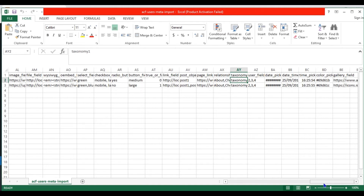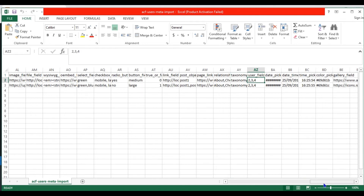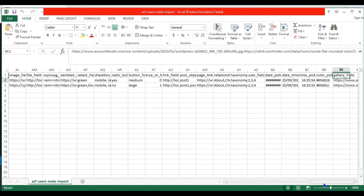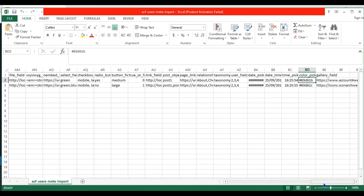In the taxonomy field, provide the taxonomy values — you can specify multiple taxonomies in comma-separated format. In the user field, provide the user IDs. In the date picker field, provide the date value in the specified format. In the date-time field, provide date and time values. In the time picker field, provide a time value. In the color picker field, provide the color values in hex code. In the gallery field, provide multiple image URLs in comma-separated format. This is my CSV file.